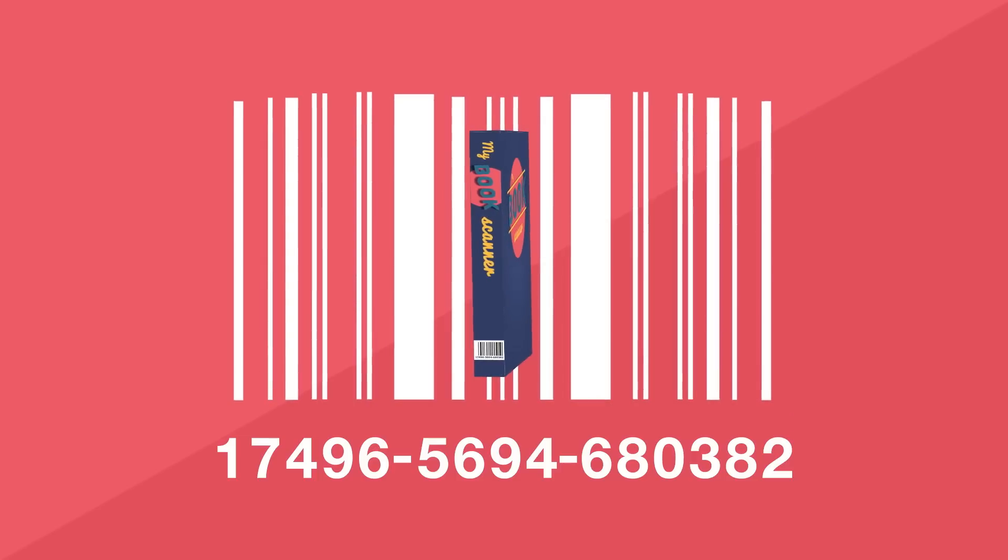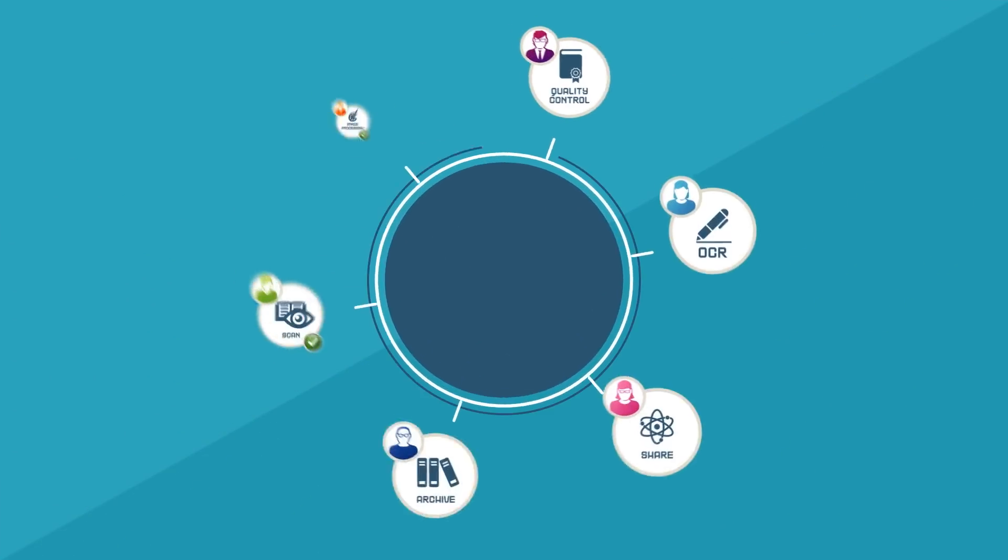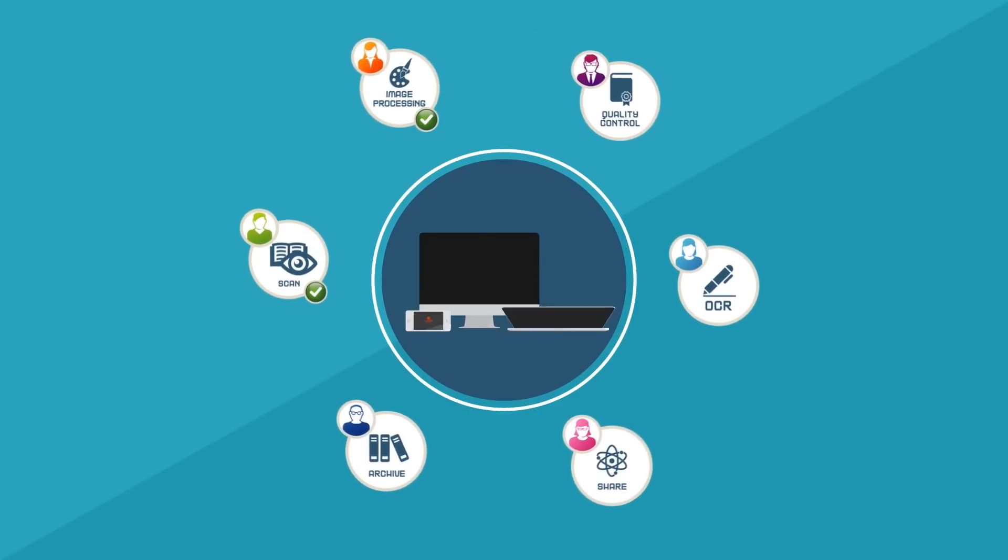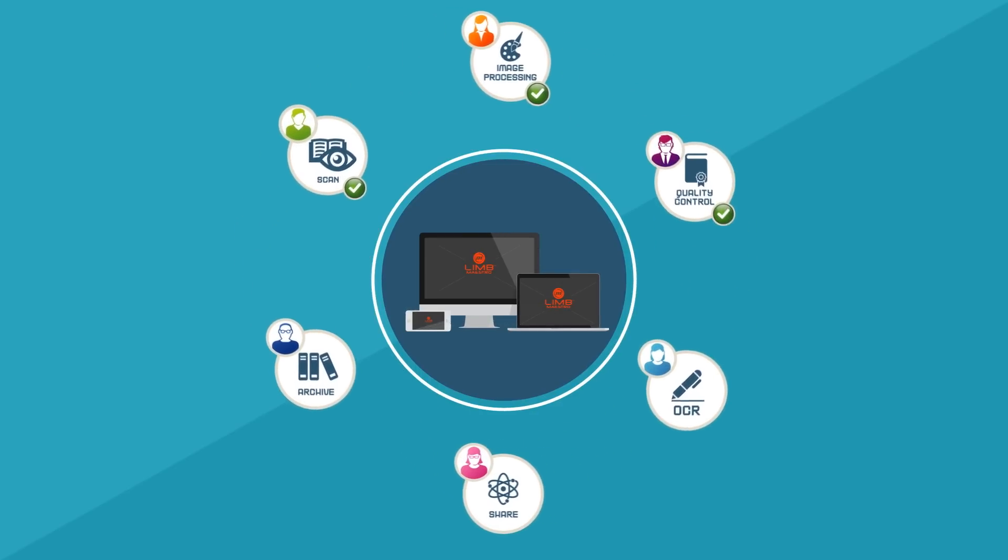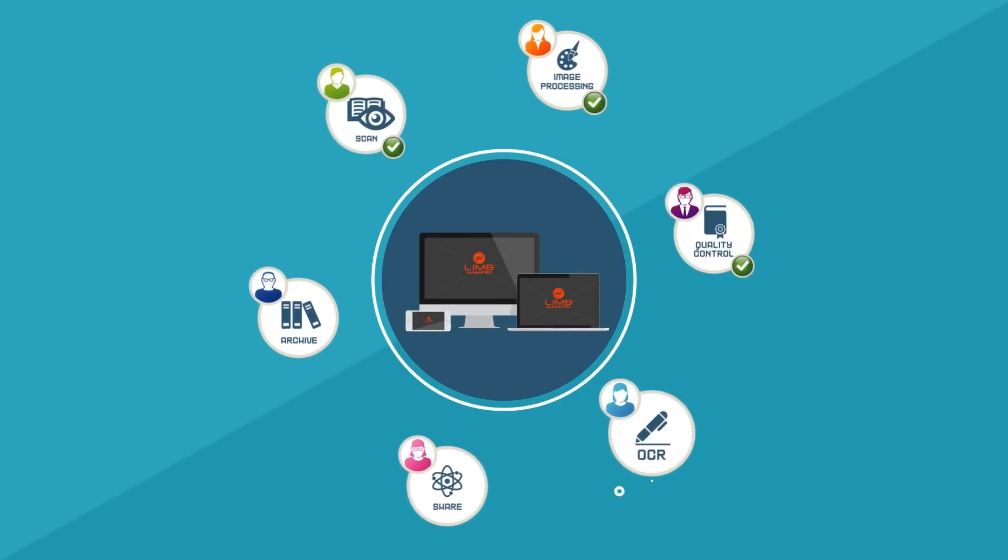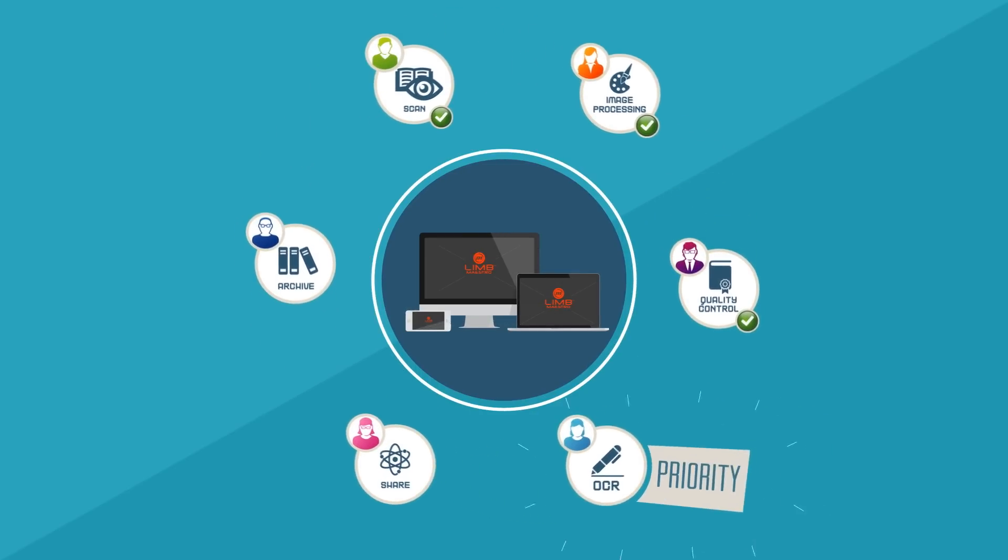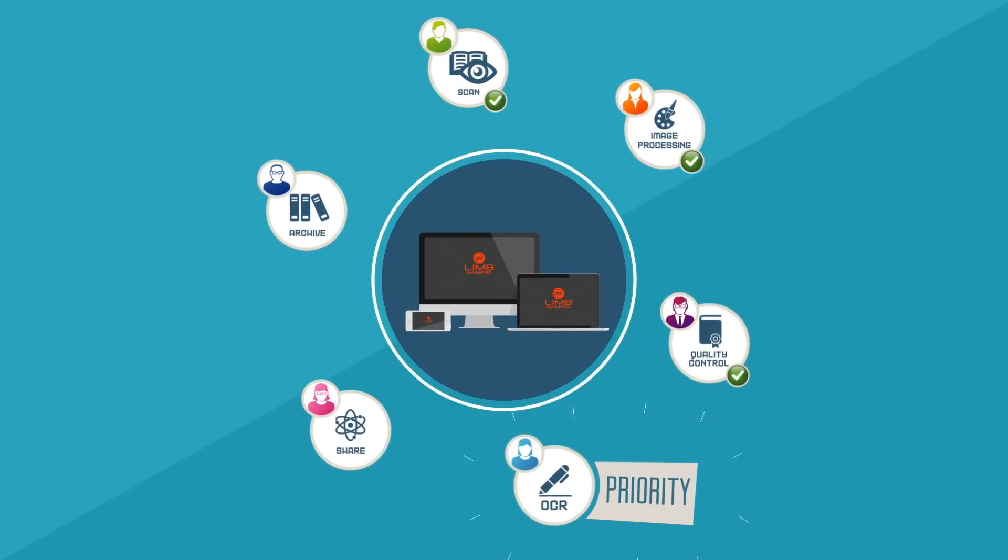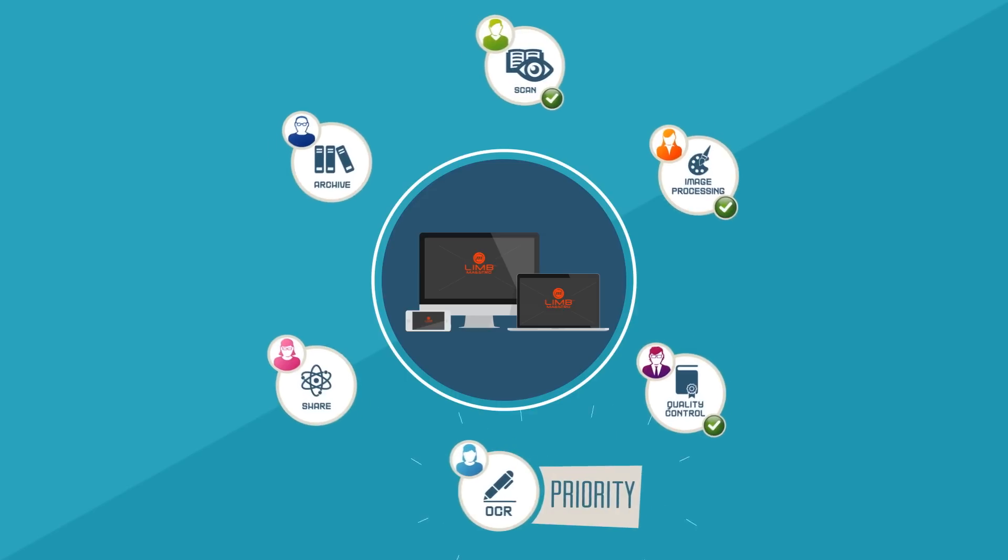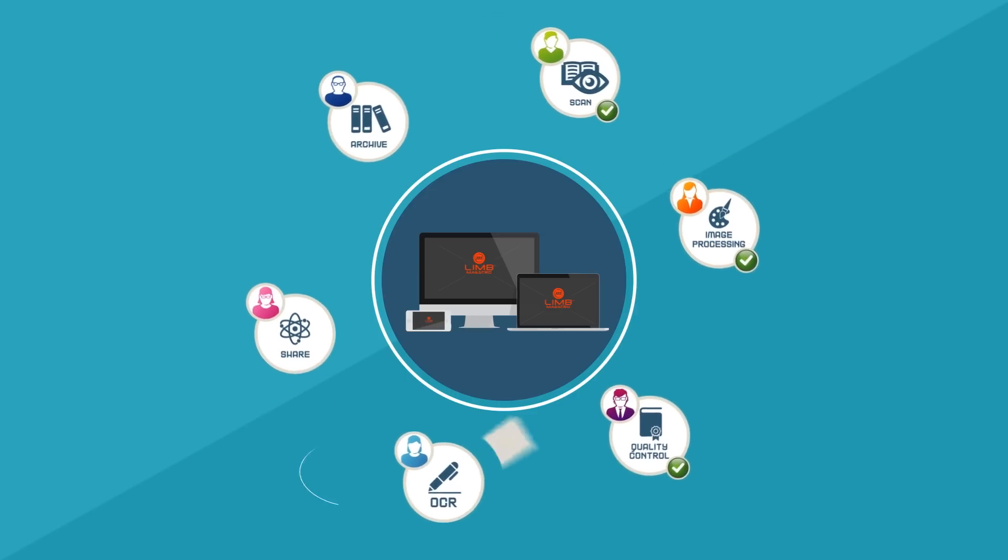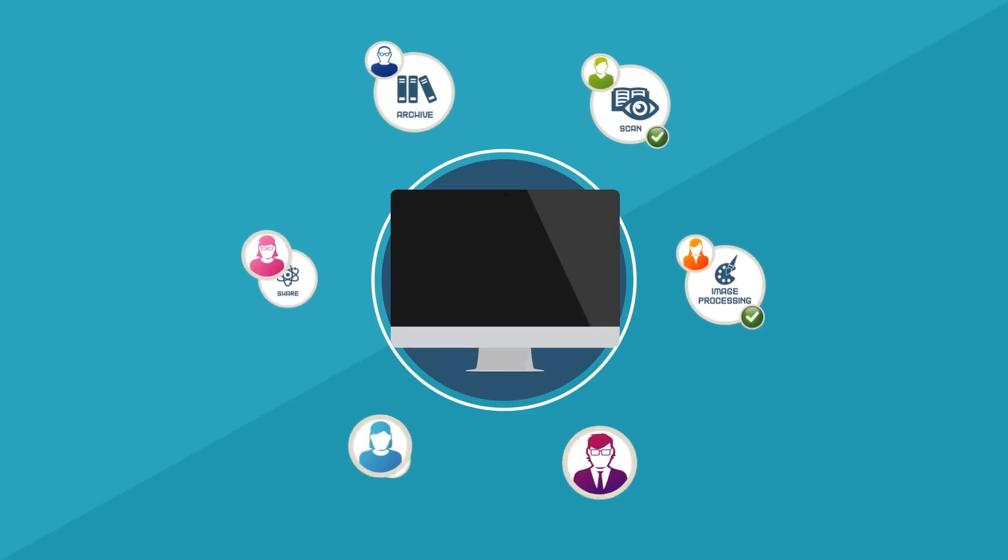With a single scan of the book's barcode, at any time each user can see the digitization progress status, like job history, list of tasks and priorities still to be completed.